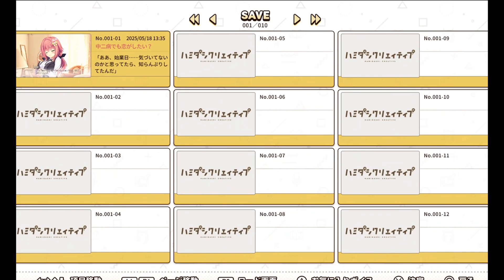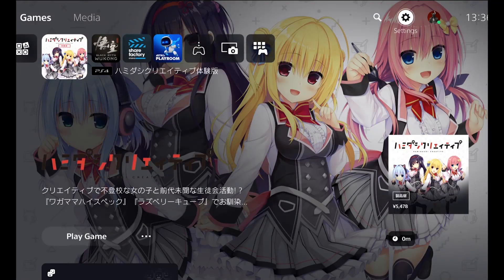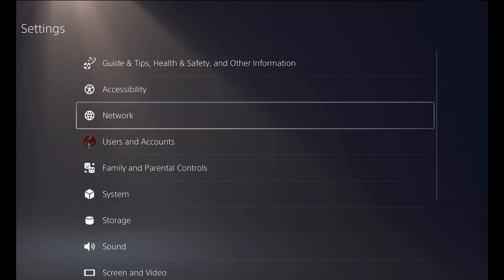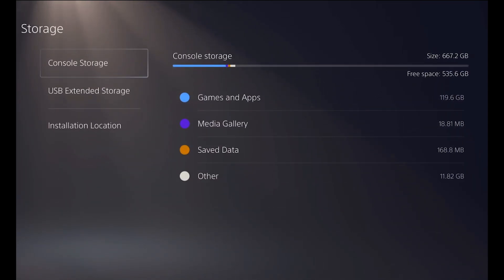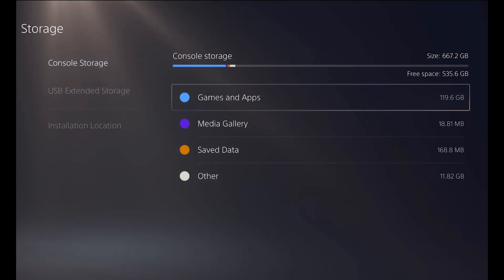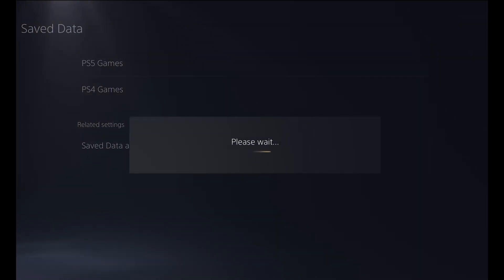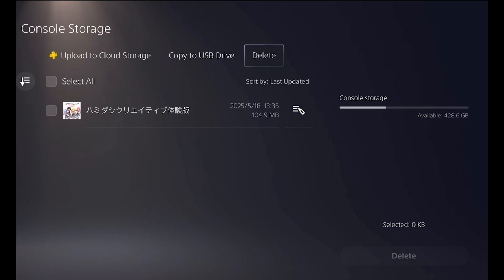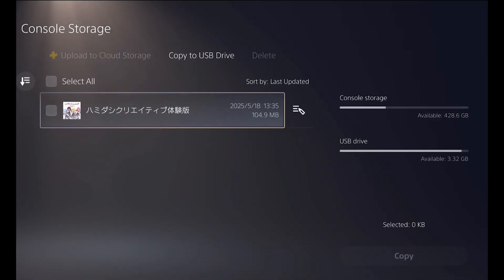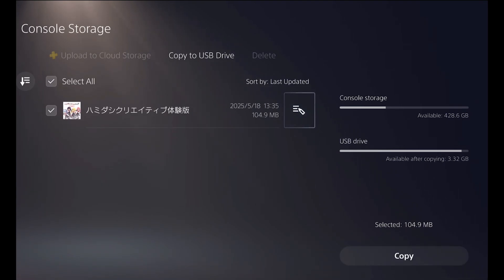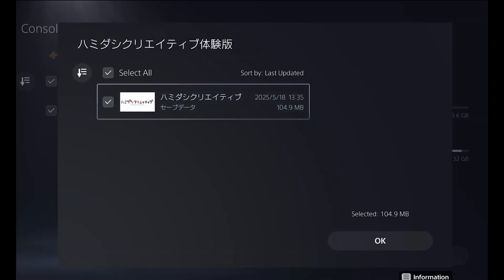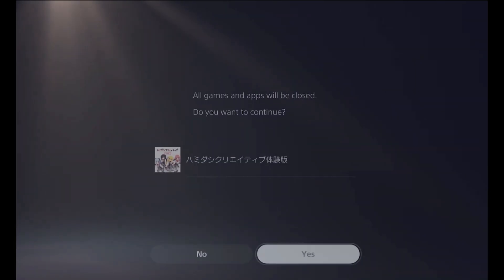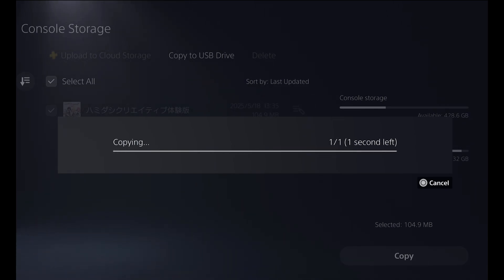Now head to the PS5 settings and we're gonna copy the save to the USB drive. Go to settings, scroll down to storage, console storage, and go to save data PS4 games. Then go to copy to USB drive, select the save, and go to copy and click OK. Wait until it's copied to the USB drive.